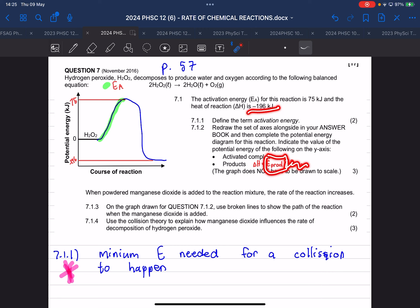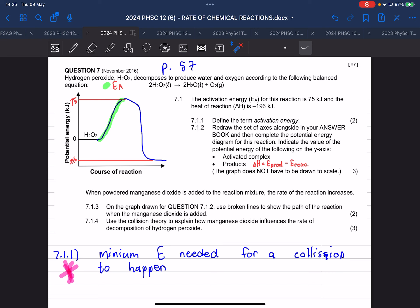So, from the activated complex down to the final products — that is the bonding energy, which is also called the dissociation energy. That is the same as the activation energy in this context.